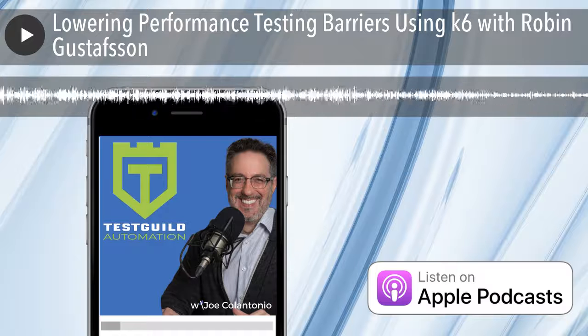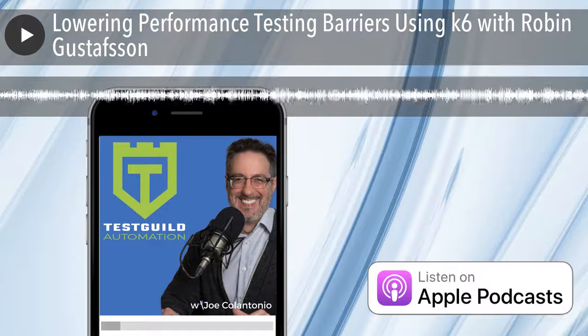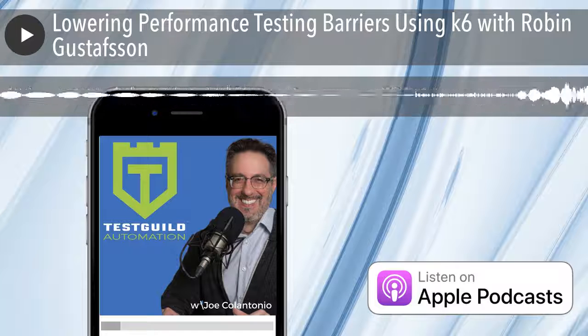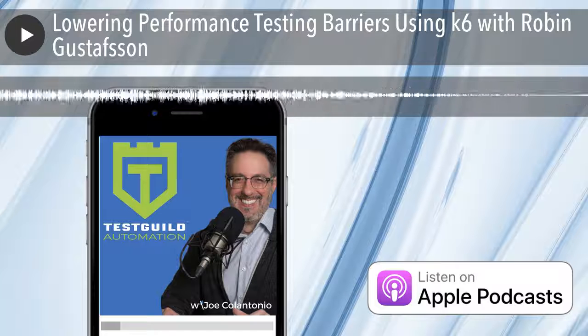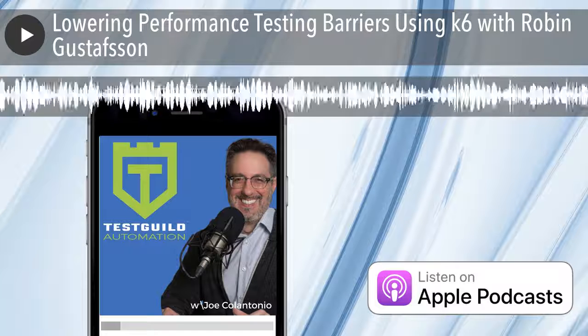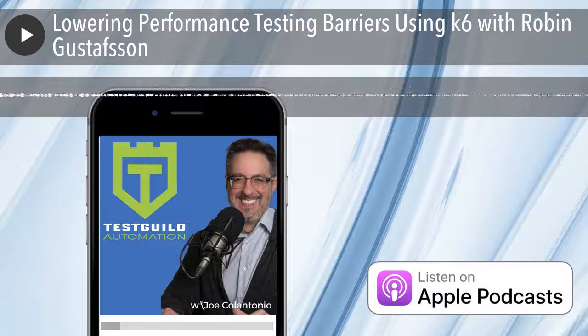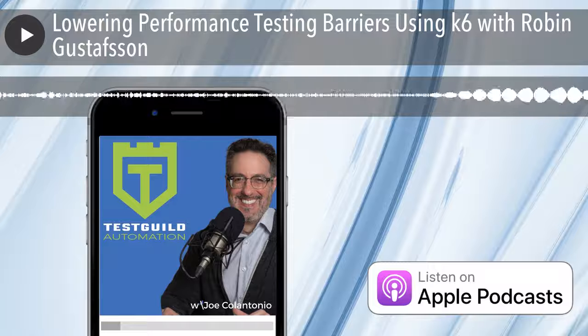In one of your recent presentations you said a simple test is better than no test. Yeah, exactly — I definitely agree.